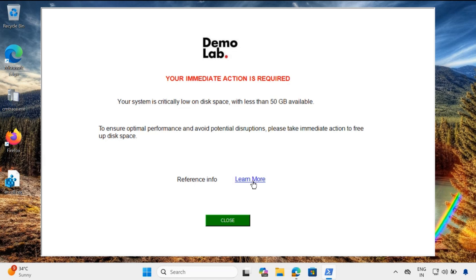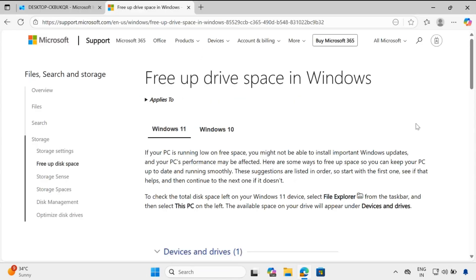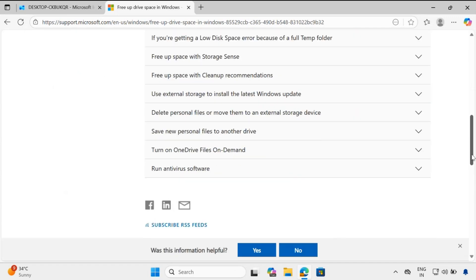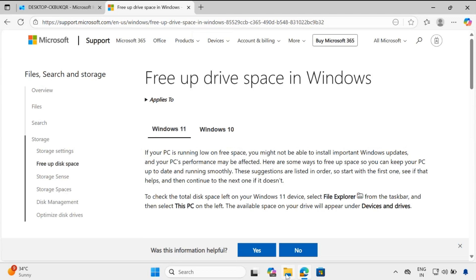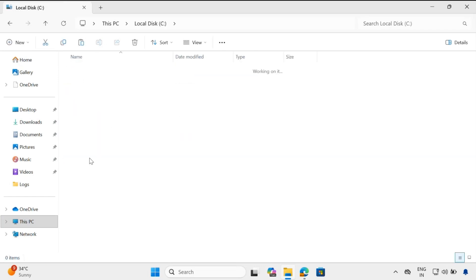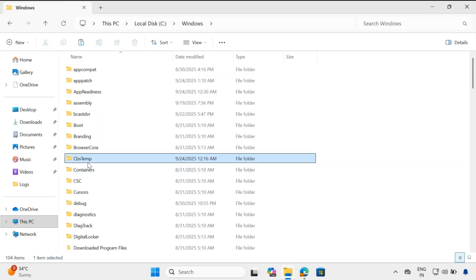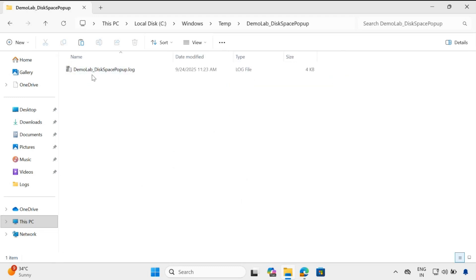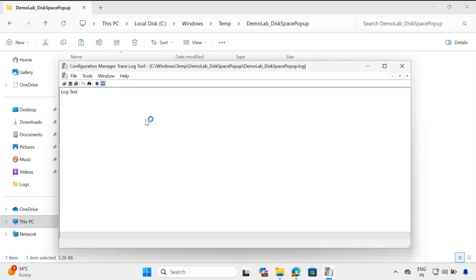If we click on 'Learn More', it will redirect to the link provided in the script. You can change the link and redirect the user to any article you want them to follow and take actions. And if we go to the C drive, within the Windows folder and then the Temp folder, we can see that a custom log has been created — 'demo disk space popup.lock'. We can customize this log name as needed.